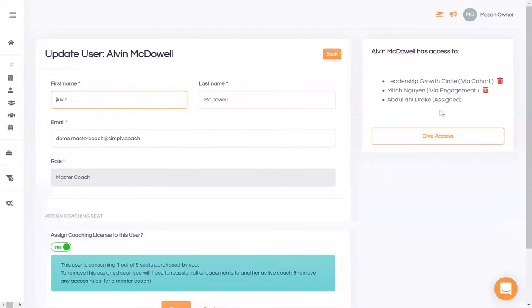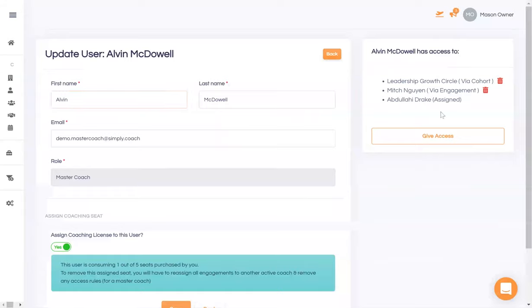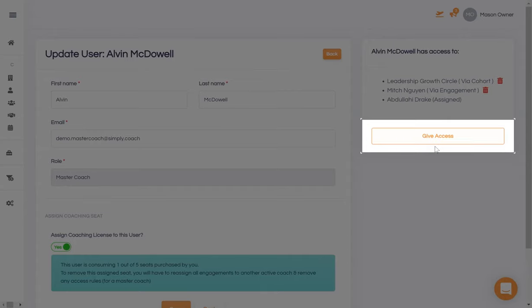As the owner of the coaching business, you have complete control over exactly which engagements a certain user has access to. They will not be able to view information about any other clients. You can also give and revoke access whenever required.